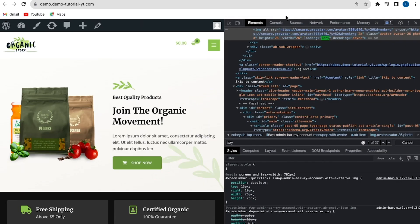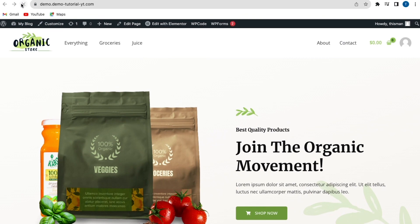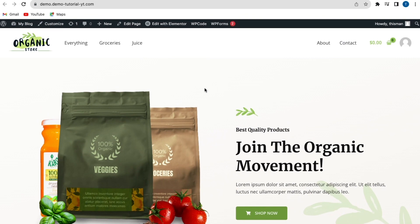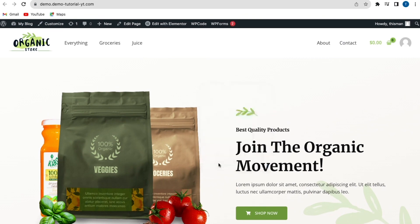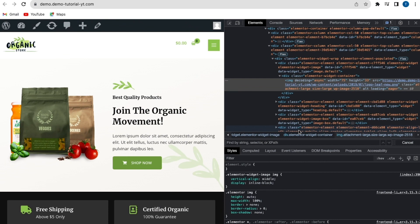Go back to the website to ensure lazy loading is no longer there. Refresh the website, right-click, click Inspect, and search for 'lazy loading'. As you can see, we have 0 of 0 — the lazy loading effect has been successfully disabled using the Disable Lazy Load plugin.